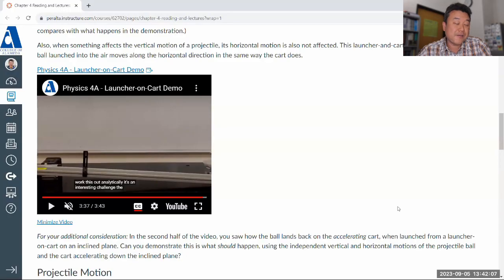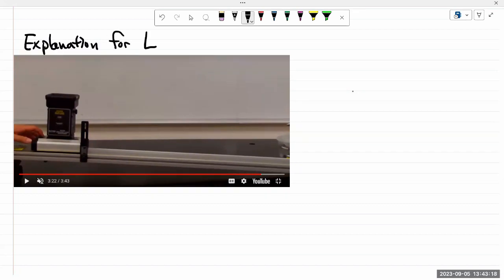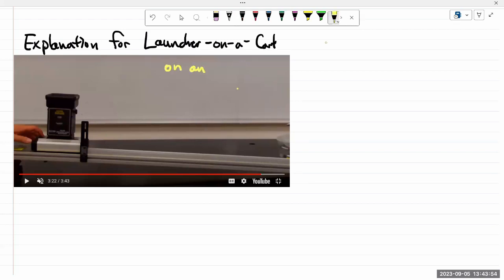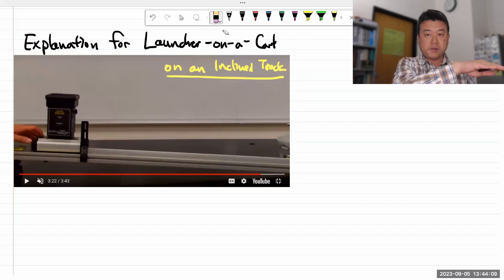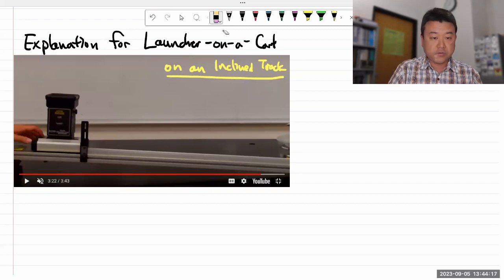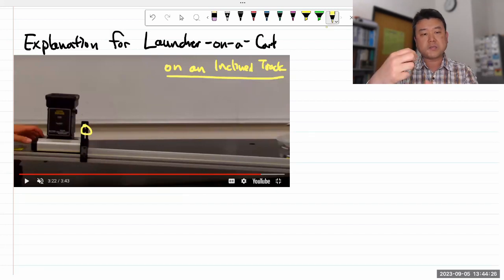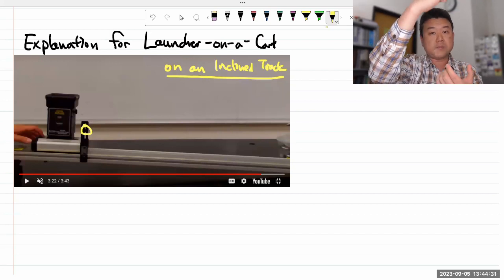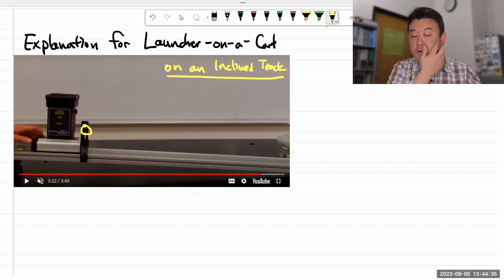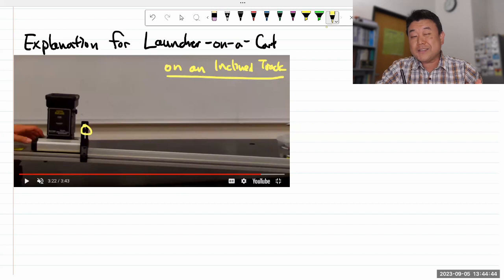Since we know experimentally how it should happen, there must be a theoretical explanation. Let me call this: explanation for a launcher on a cart on an inclined plane or track. I'm starting from the assumption that people have seen the demo on a level track — when the cart has some initial velocity and the launch mechanism triggers, the ball launches with the inherited velocity. Since vertical and horizontal motion are independent, the ball lands back in the cart.